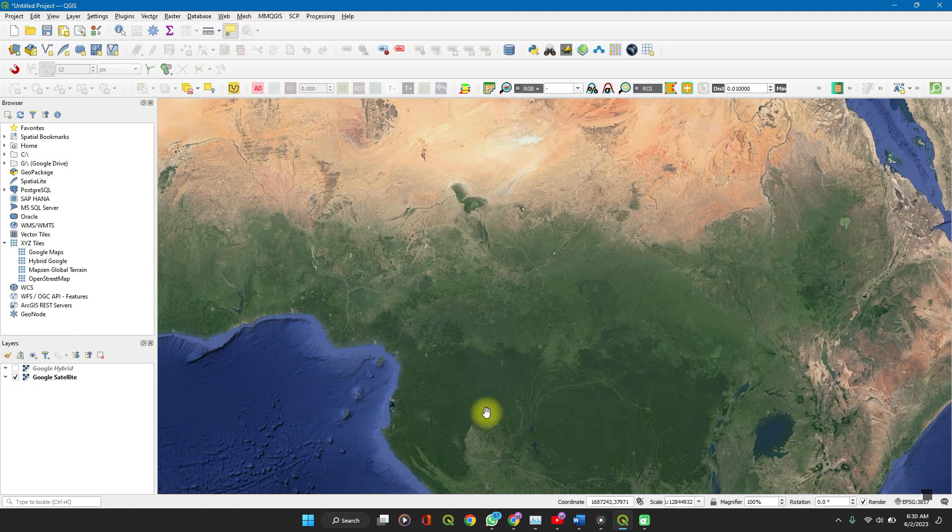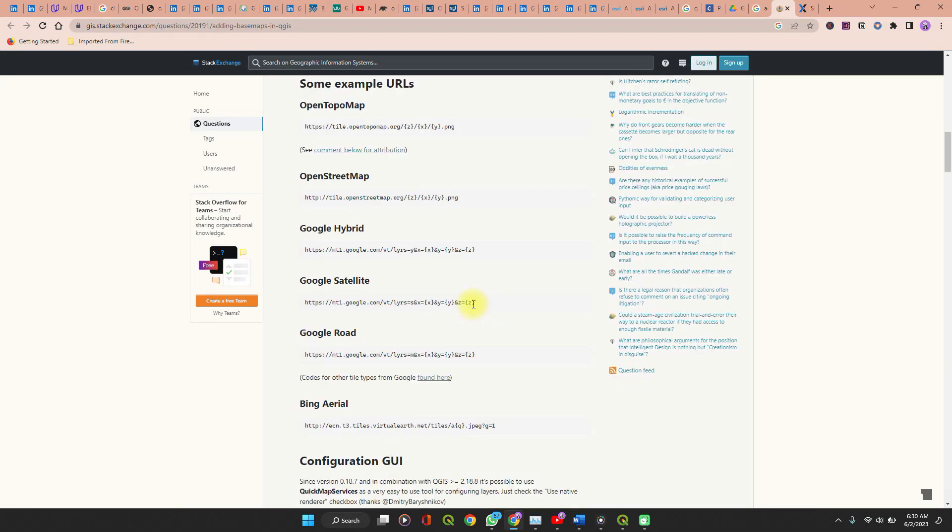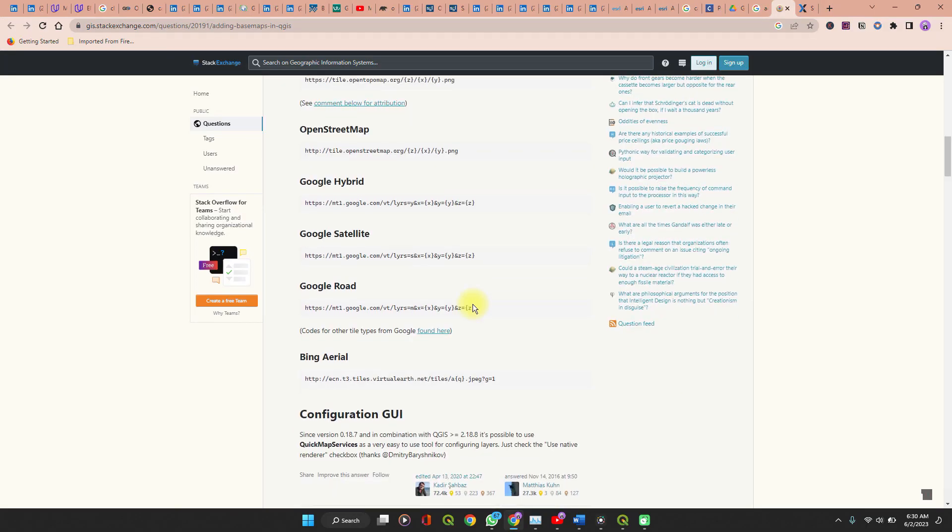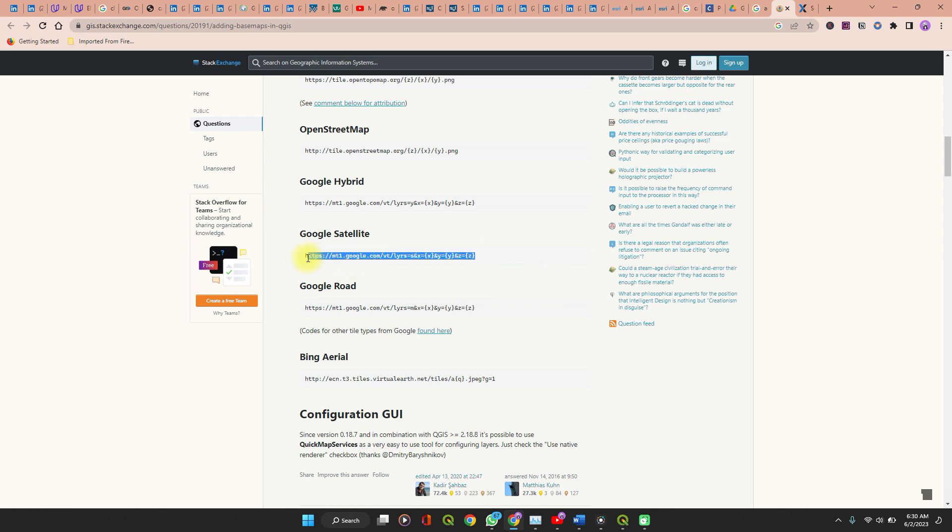Another way to do this, there is a Stack Exchange link which I'll drop in the description of this video. It has links to where you could get Google Satellites, Google Maps images, including OpenStreetMap, Bing, and all of that. When you copy this link, here's how to use it. Copy the link.